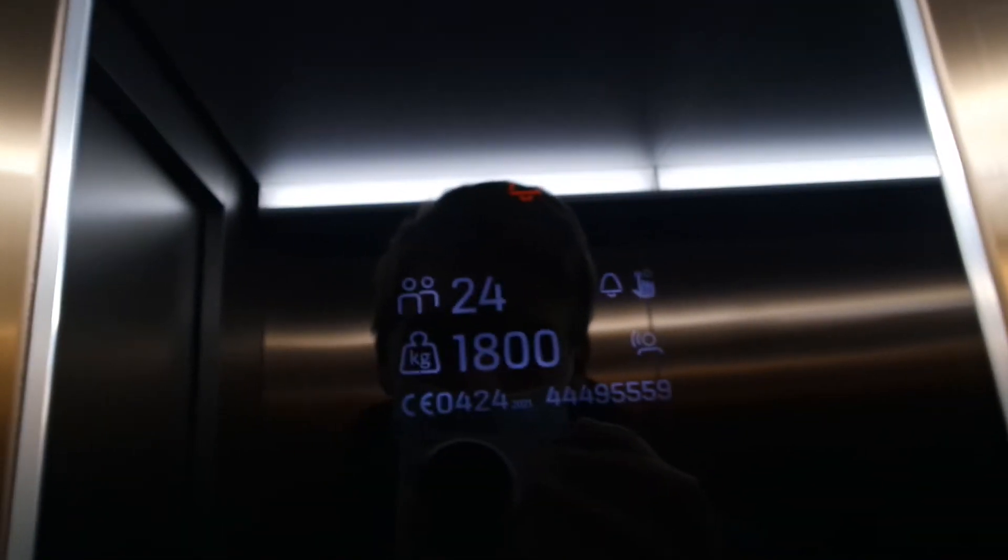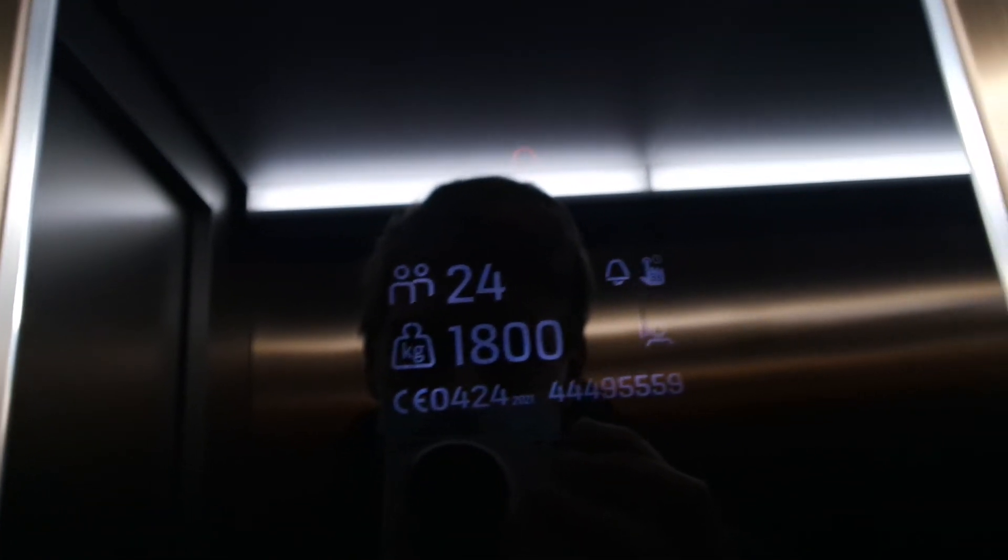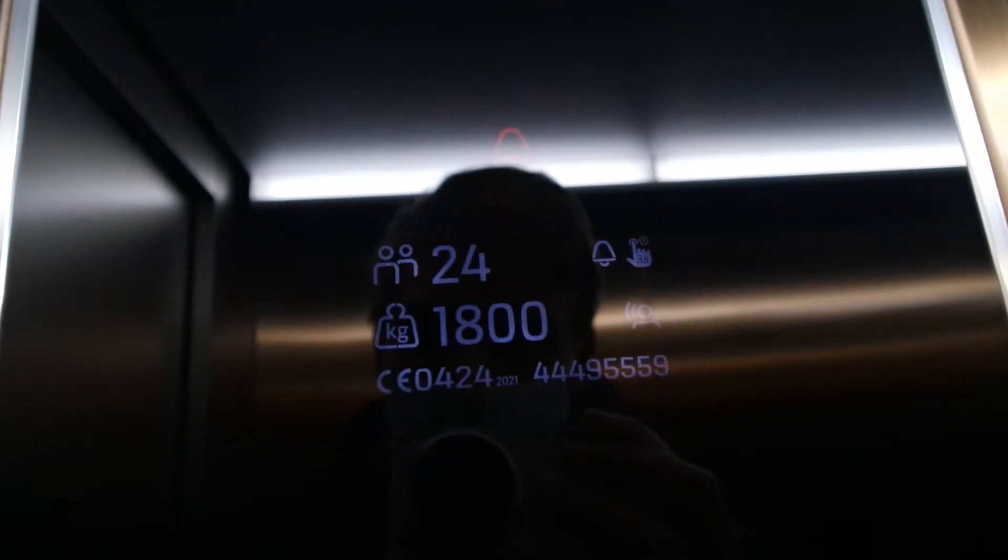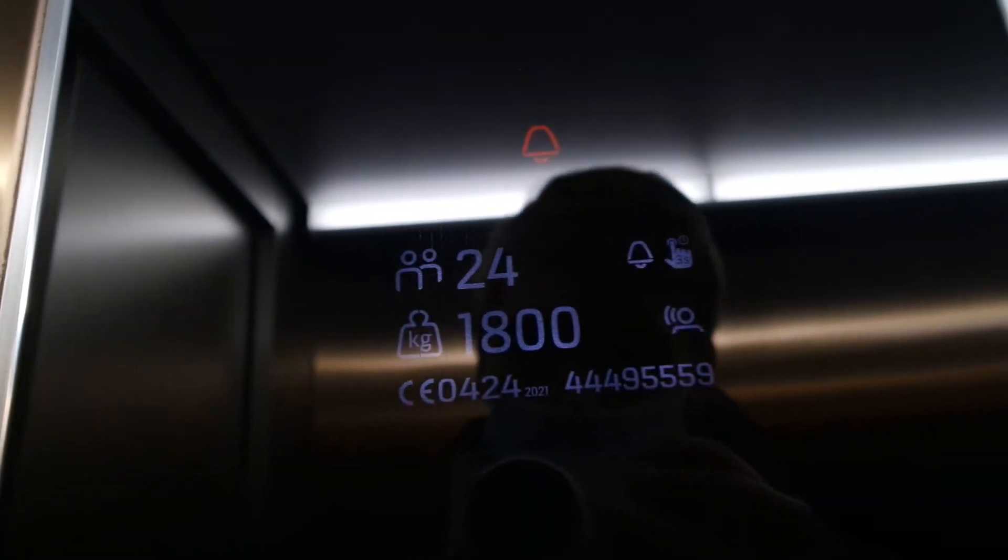This replacement is not bad, but these were better before it. Yeah, this is nice for a shopping center. Very nice. In 2021, serial number 44495559. Very nice serial number.